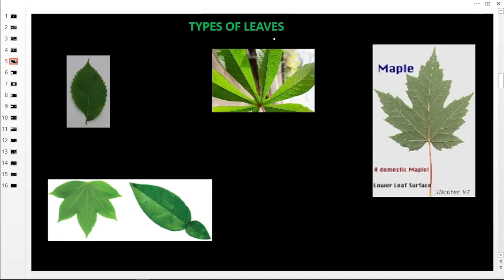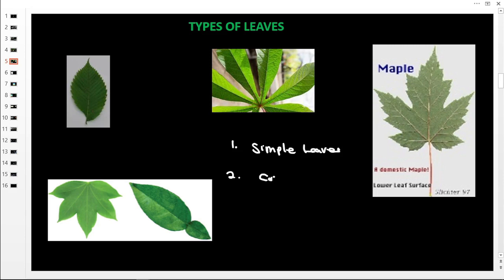We are going to look at types of leaves. Remember from primary four we said leaves are of two types: simple leaves and compound leaves. Now here we are looking at different types of leaves, and these ones are under what we call simple leaves.